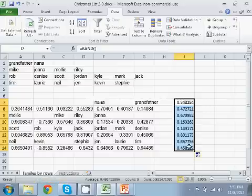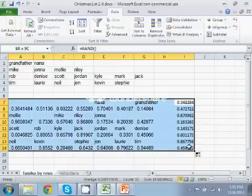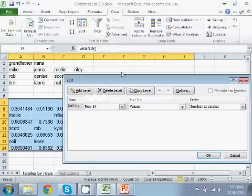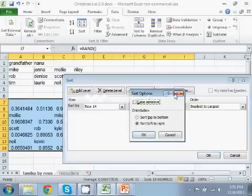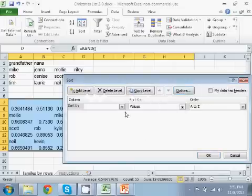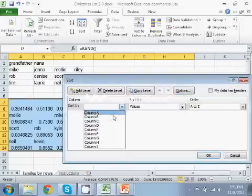Now I'm going to highlight all of the cells, and I'll go to another sort, but this time I'll do a sort top to bottom. And I'm going to sort on the new column I chose, column I.